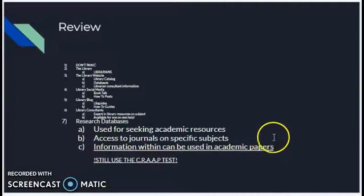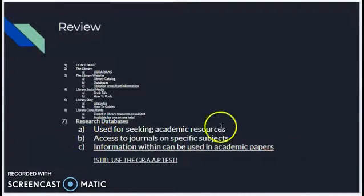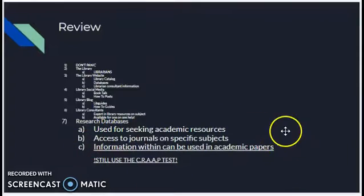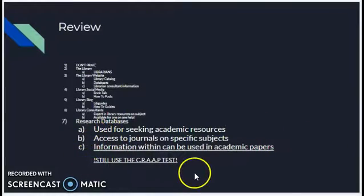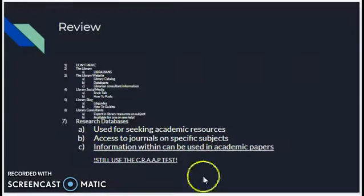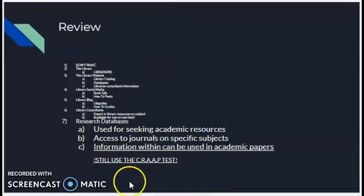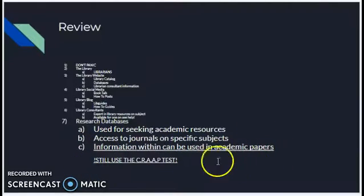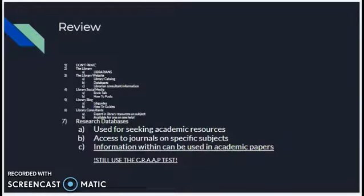Almost all of the information in our research databases can be used in academic papers, but you still want to remember to use the CRAAP test to make sure that the resource in front of you is useful and worthy of being put in an academic paper.